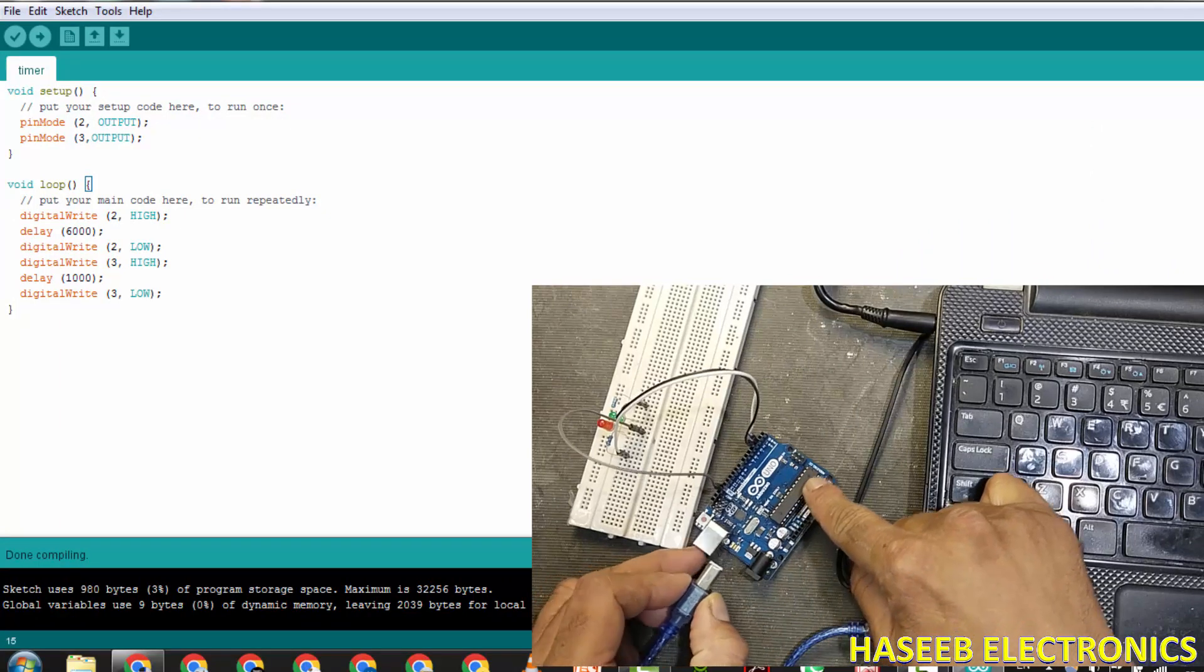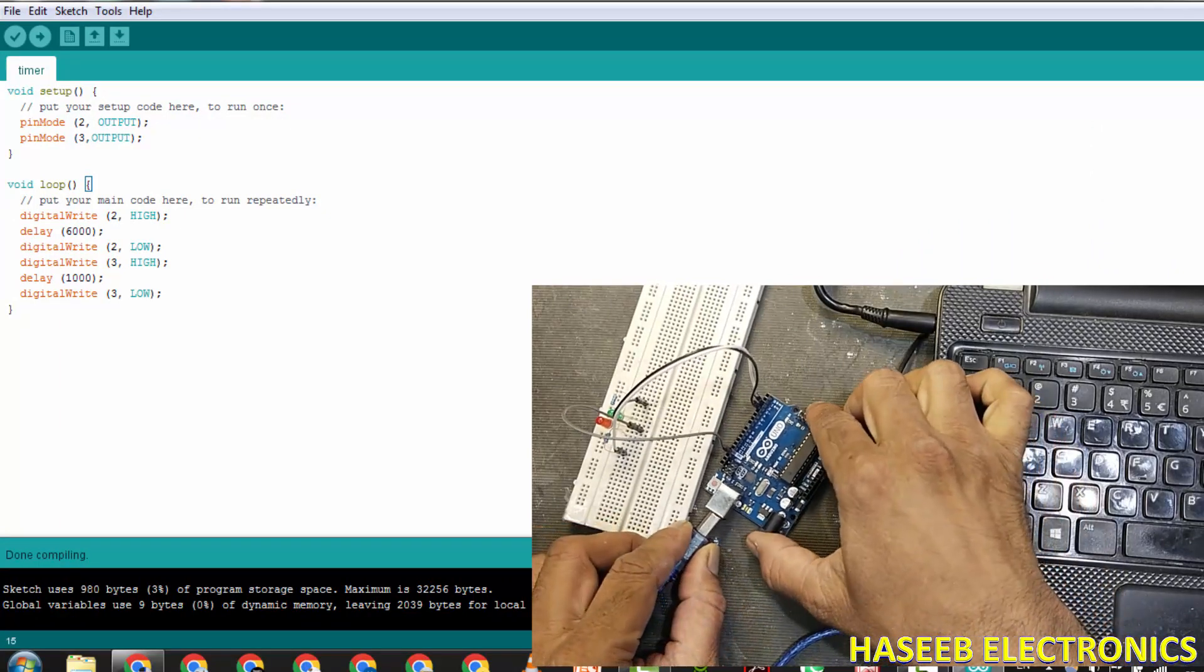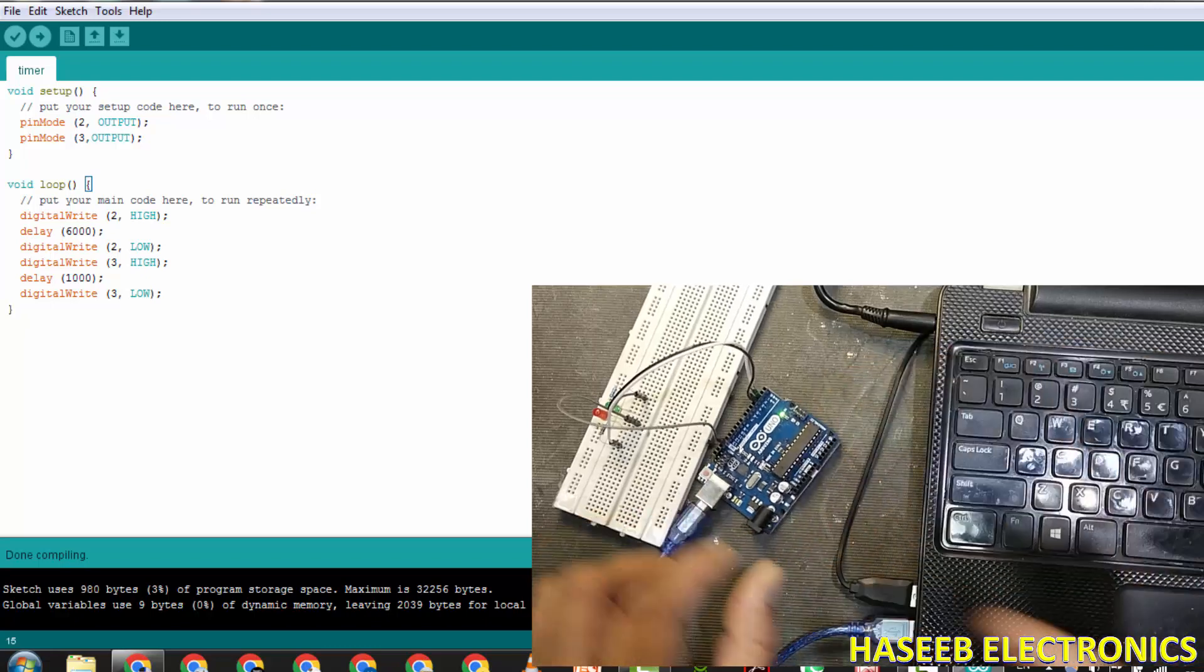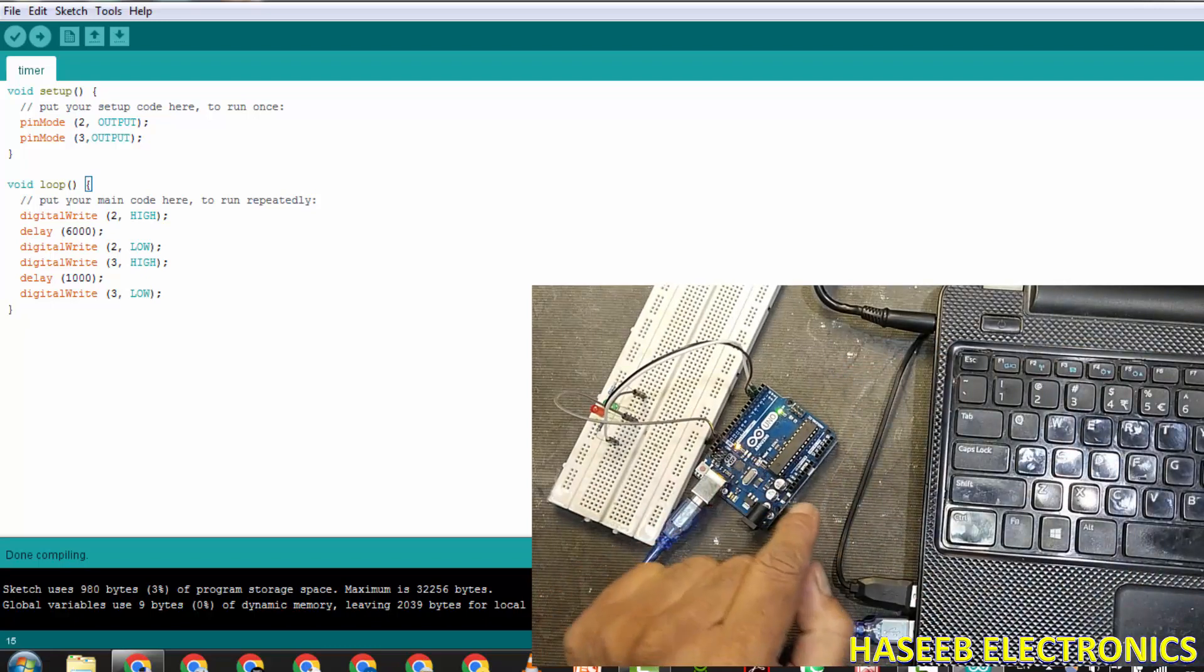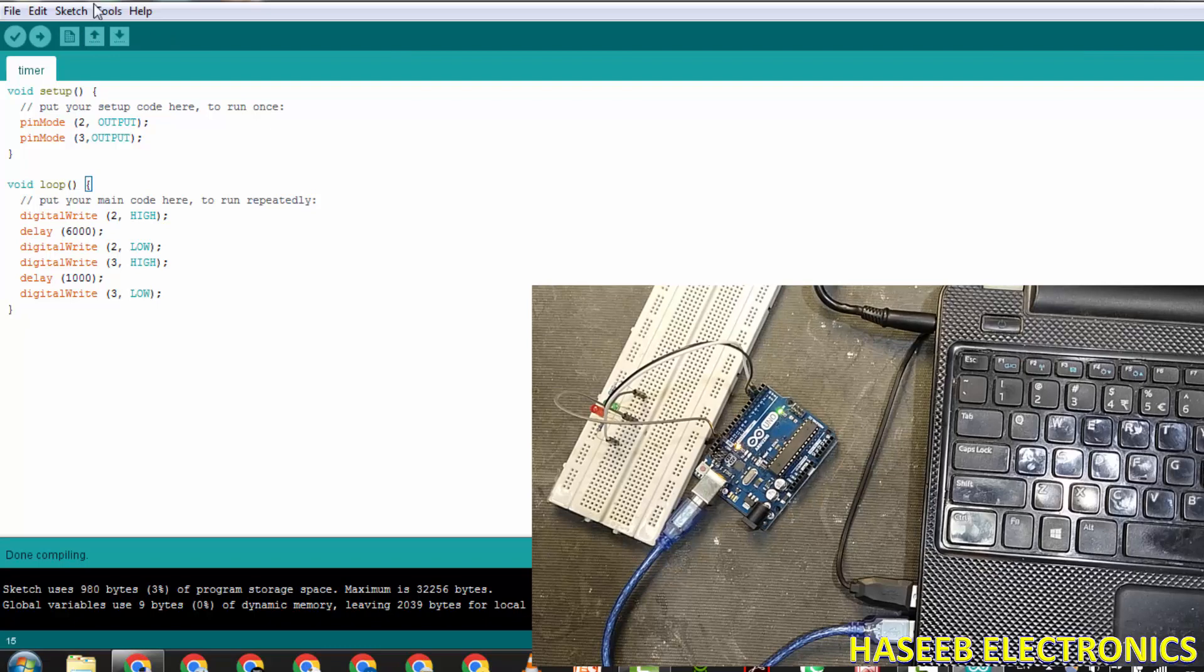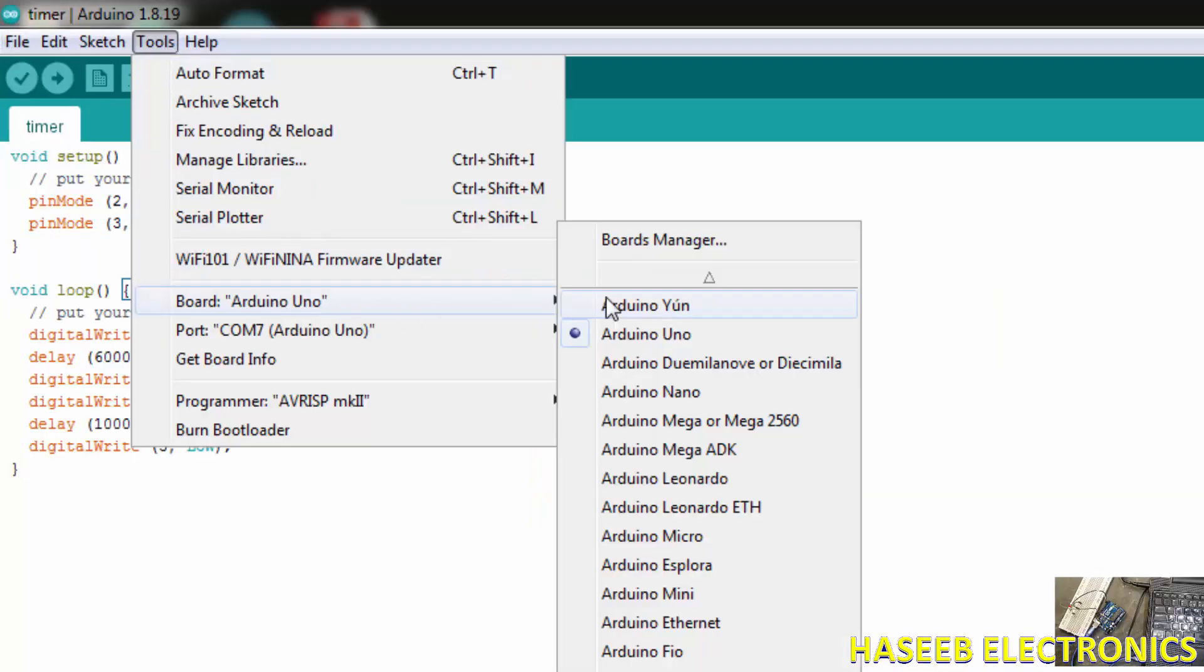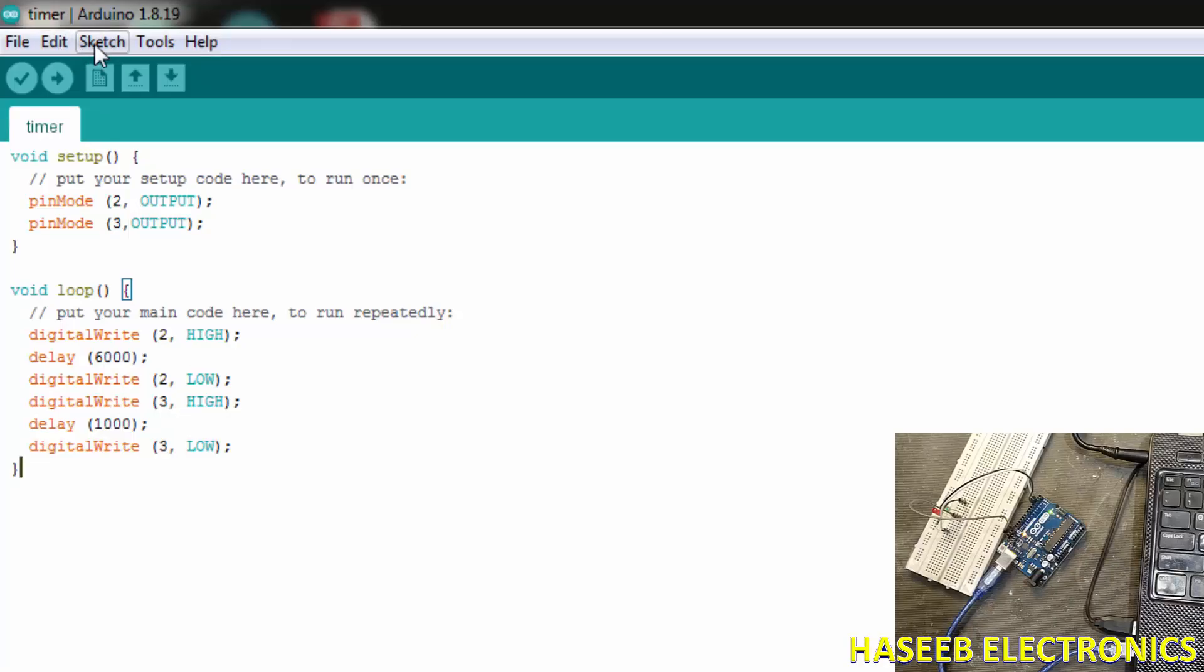Now we will upload the program in the Arduino. I am connecting USB port. Now it is configured, just only come to this protocol. Now go to Tools menu here. What is Arduino UNO? I am using UNO board.